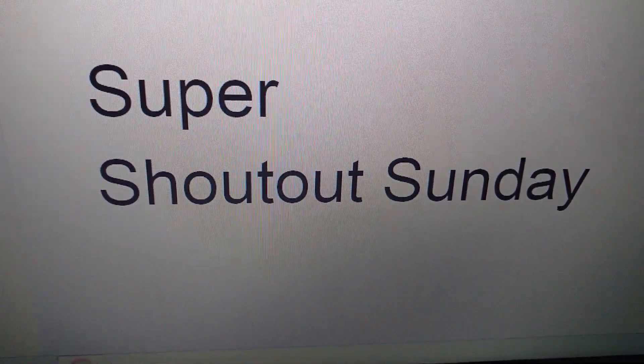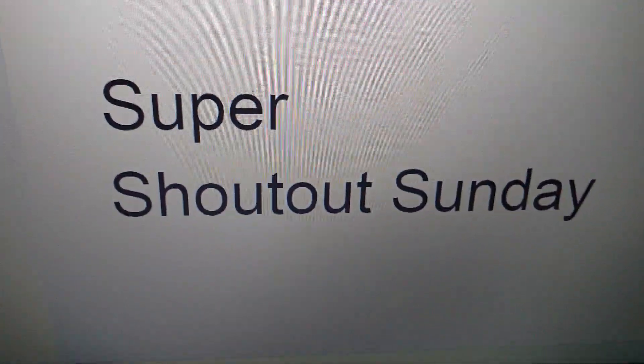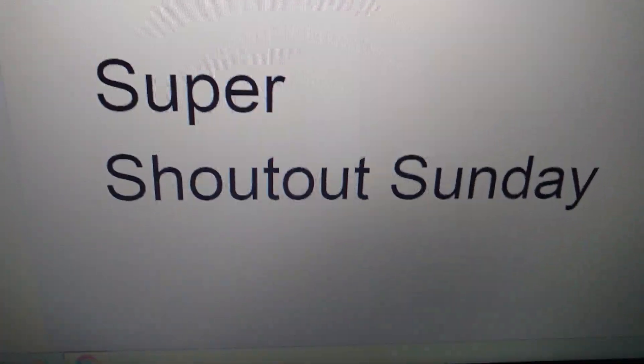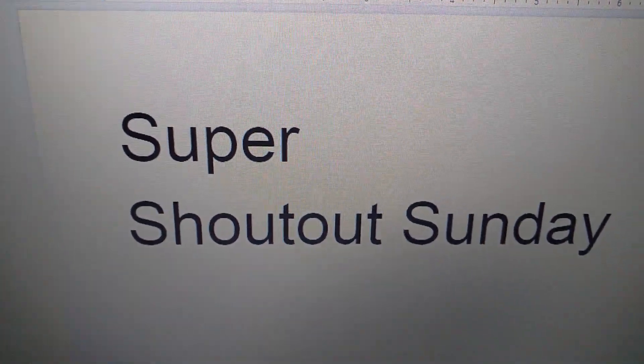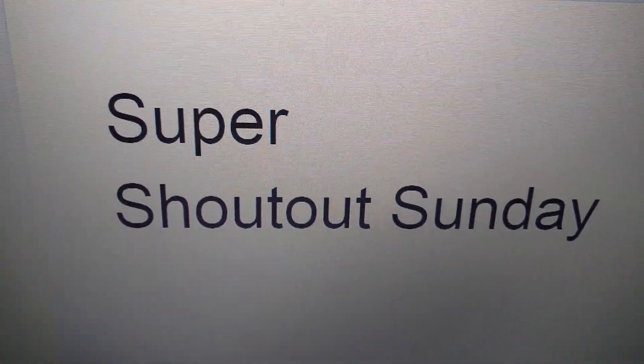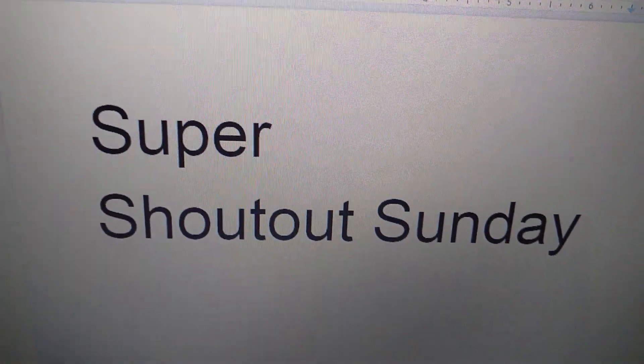Minotaur here and today we'll be doing Super Shout Out Sunday. So anyways guys, let's get into the winners and then I'll give you the steps to get the next shoutout.